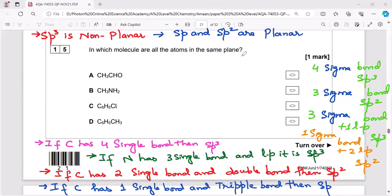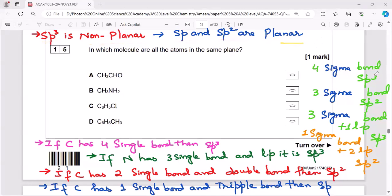To know if all the atoms are in the same plane or out of plane, we need to confirm the state of hybridization. If there are four sigma bonds, then sp3 hybridization — and remember, sp3 is non-planar. Only sp and sp2 are planar. If three sigma bonds, then sp2 hybridization, which is planar.